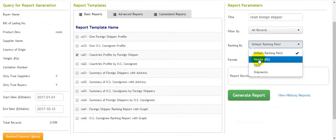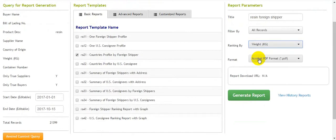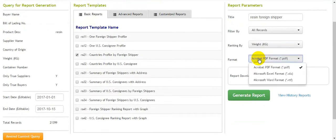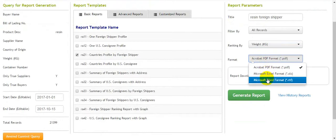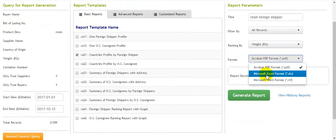For example, we click to select the format. The format has three choices: PDF, XLS, or Word. We usually choose XLS.